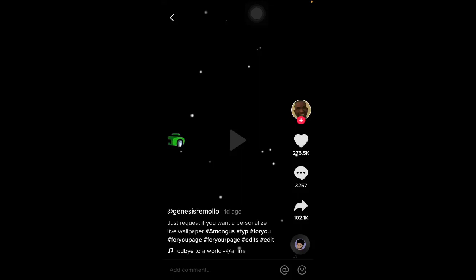Yo guys what is up it's your boy Ravi here back with another video and today I'm gonna be touching up on some things that I was requested in the last video. So basically lots of people are asking me how do I save the wallpaper as a live photo and this is for general people as well.